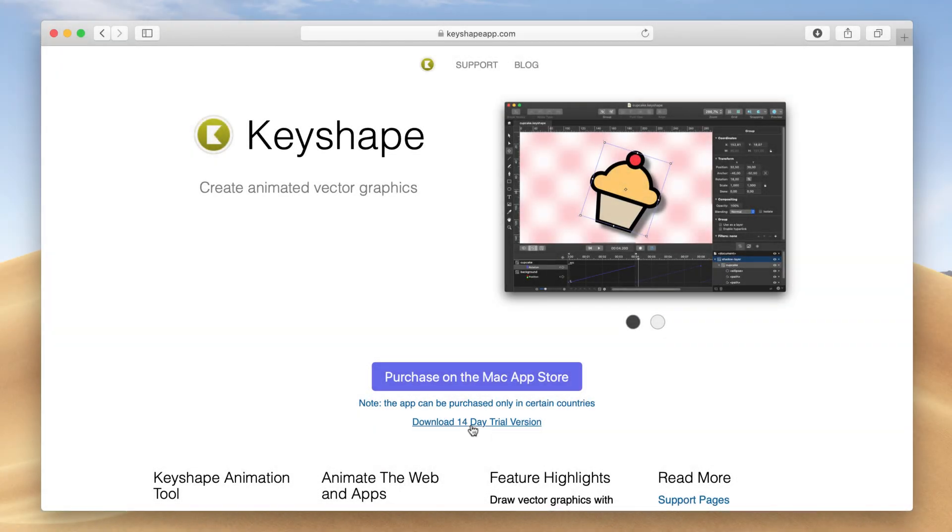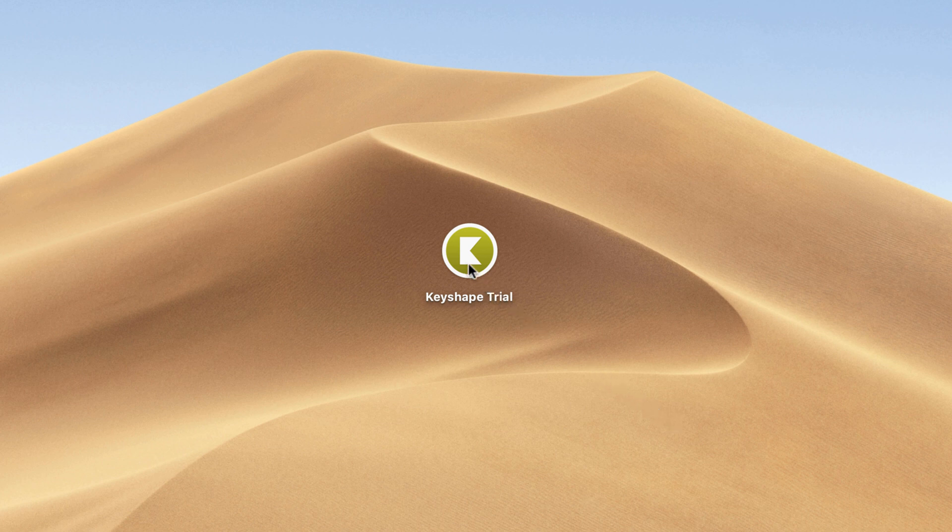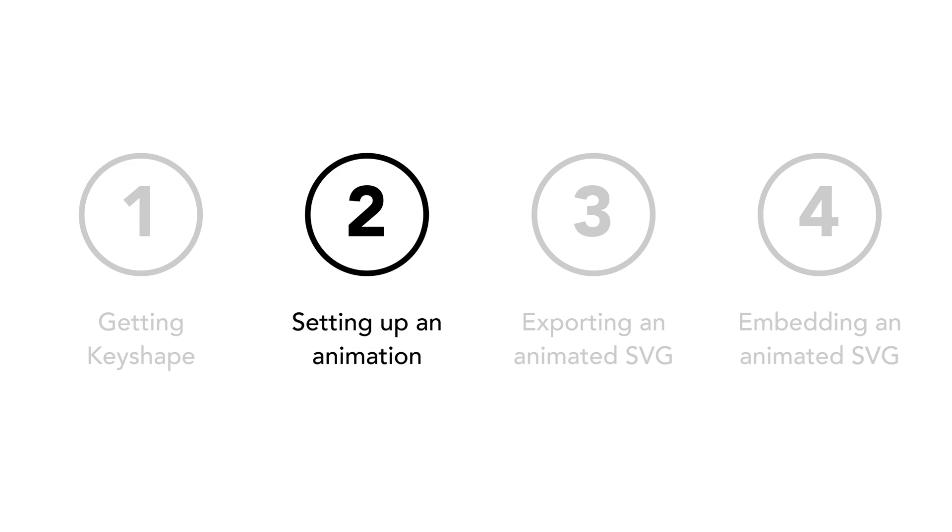Once we've downloaded Keyshape, we can simply open it. Step 2. Setting up an animation.